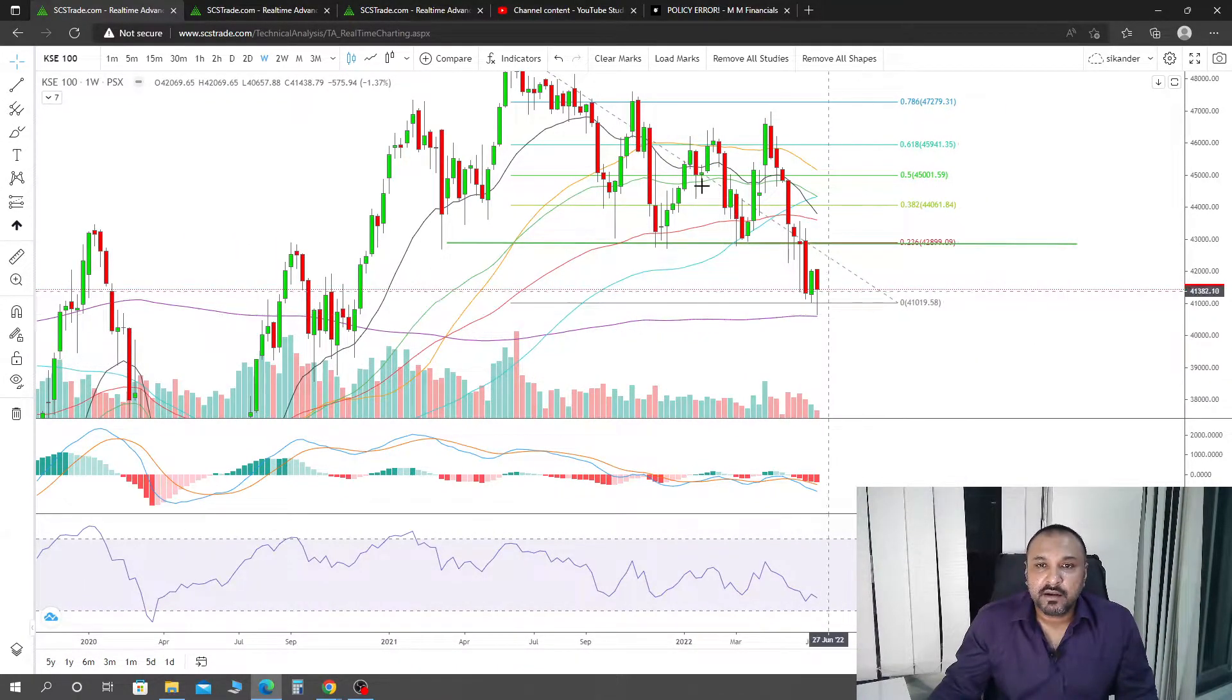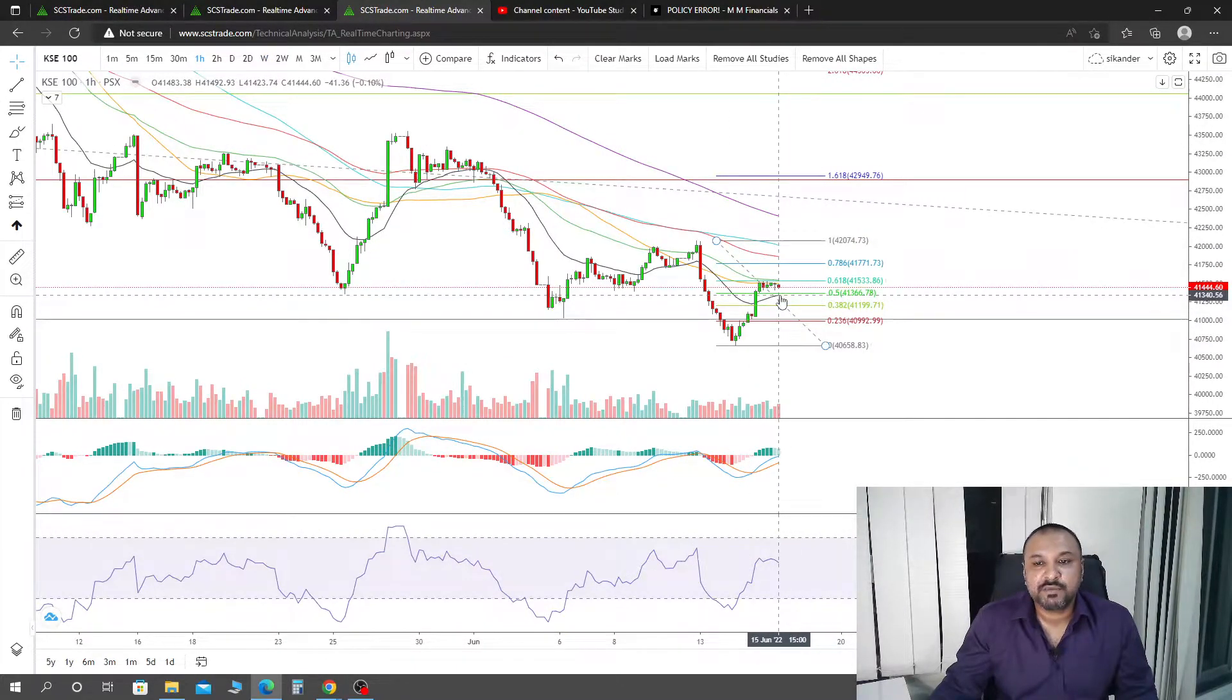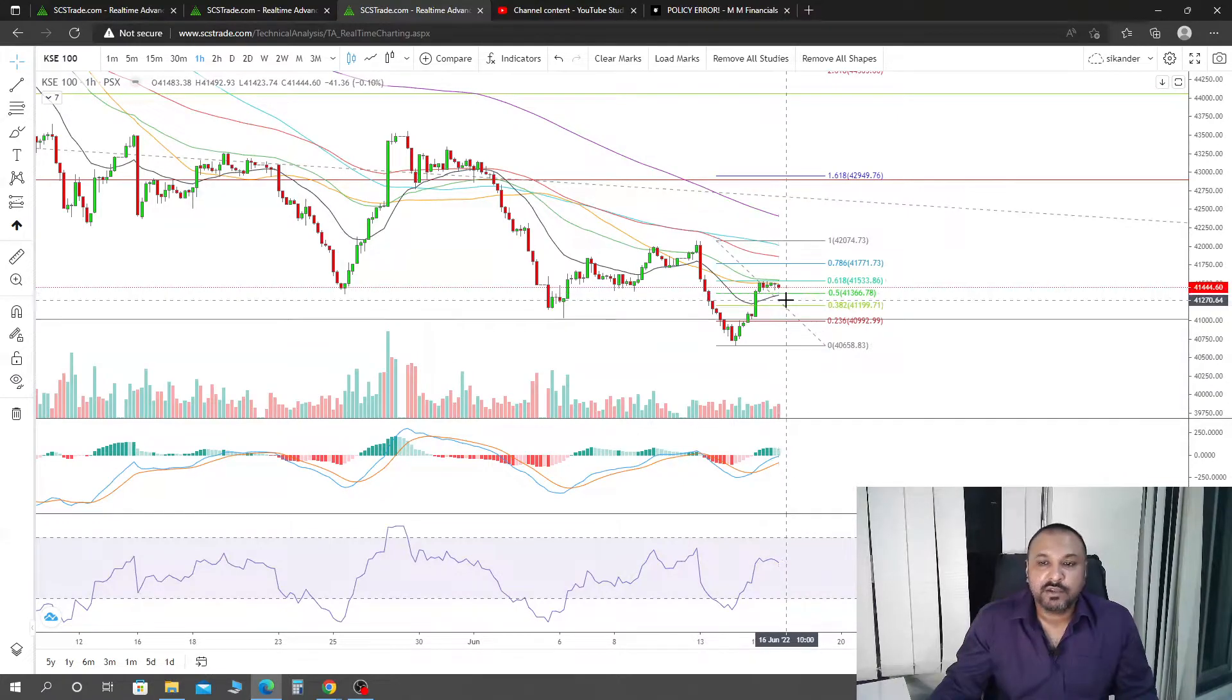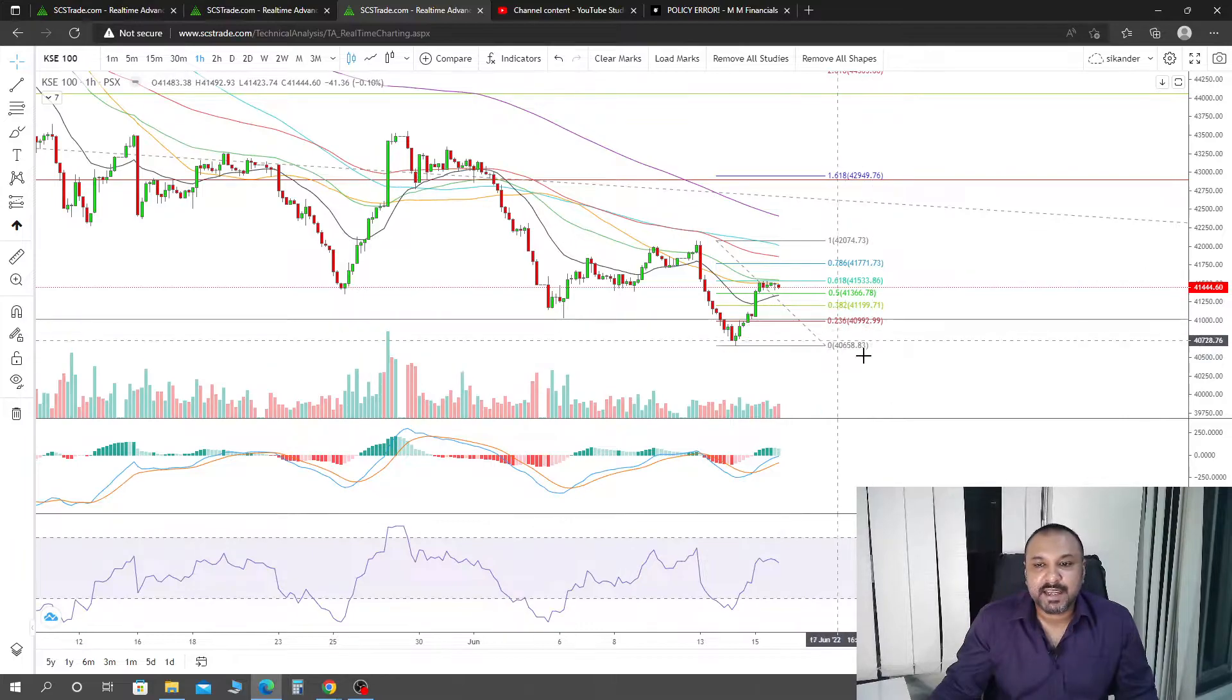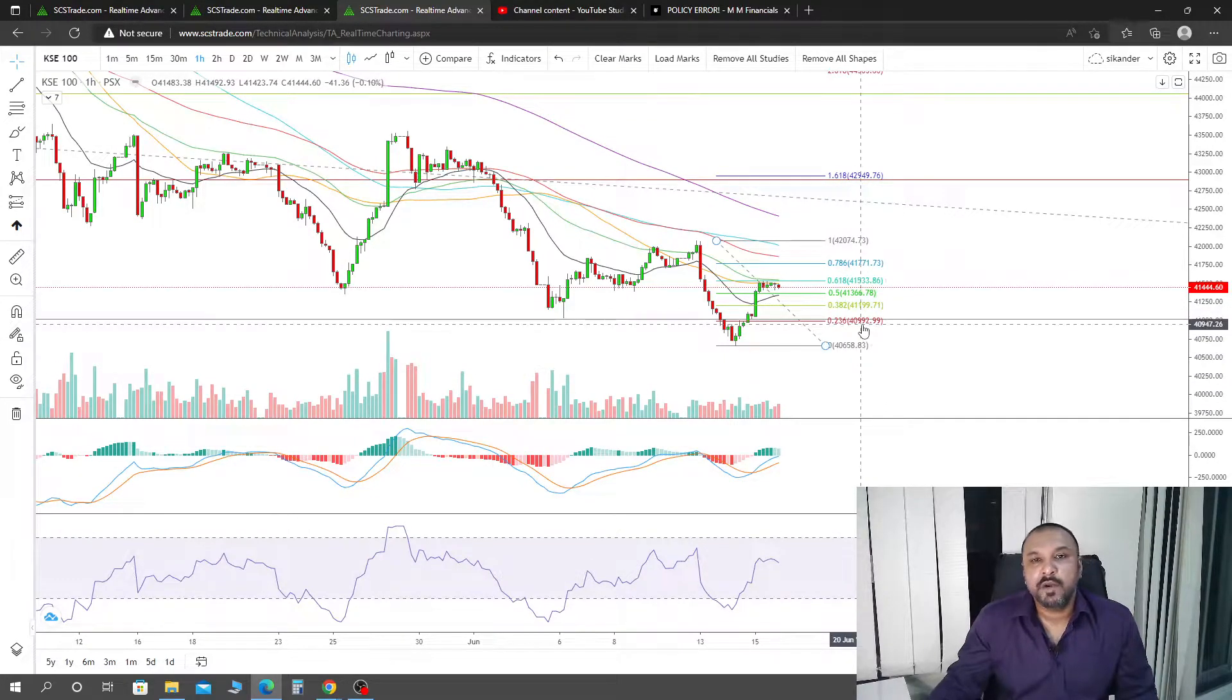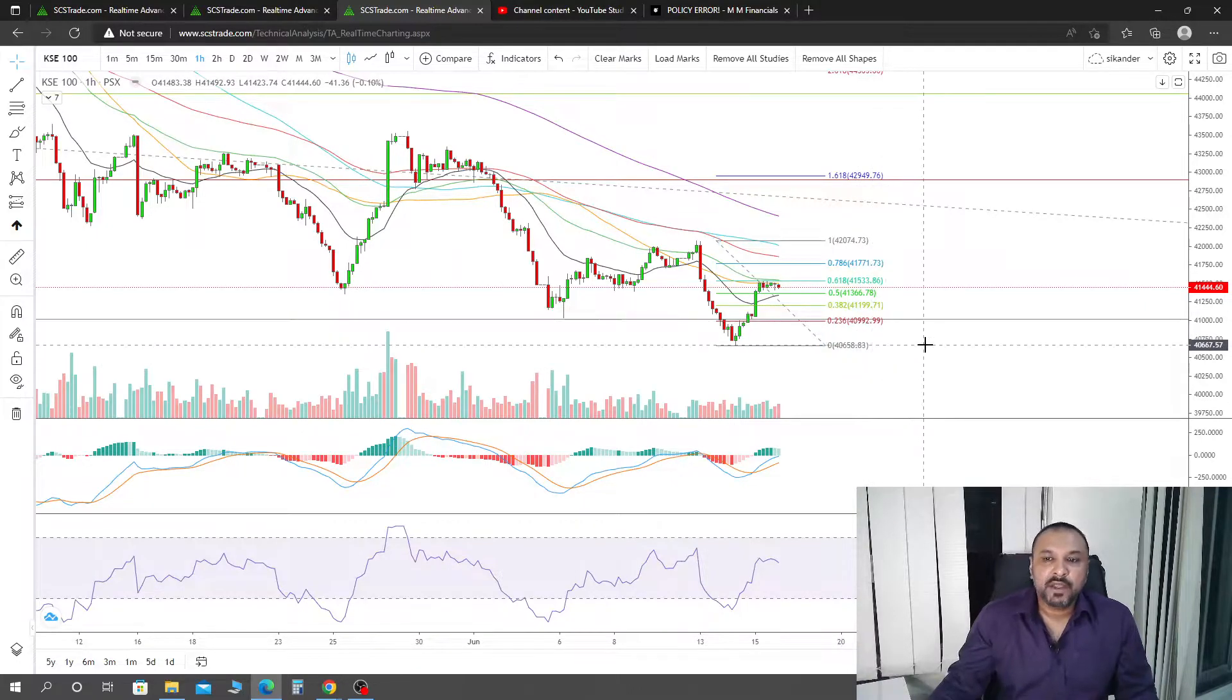The hourly timeframe is going to be the first thing. 21 exponential should hold. If we don't hold it here, then we are going to visit the downside. First 0.236, second 40,658, and then on weekly, which is our 200 simple moving average, that will come into question.